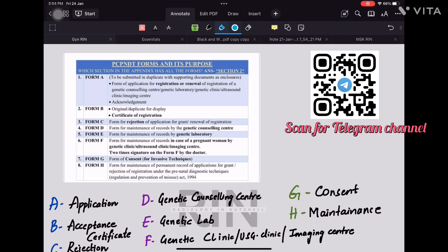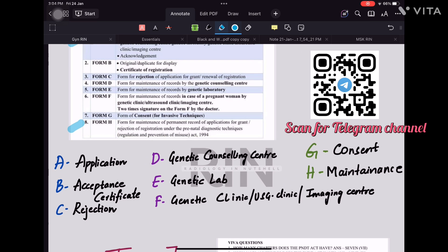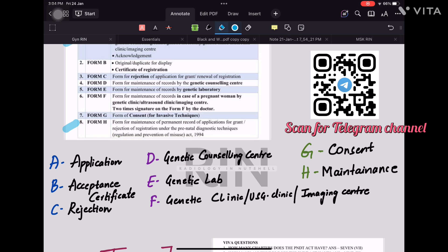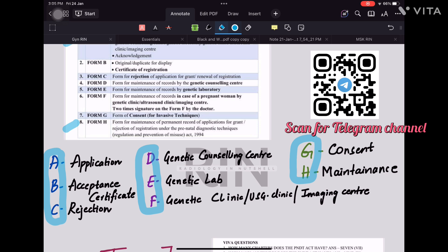Now comes the most important part — the forms in the PCPNDT Act. To understand them, divide them categorically into color-coded groups: the first category is ABC, the second is DEF, and the third is G and H. The first category, ABC, is all about applying for registration under PCPNDT — either you get accepted and receive a certificate, or you get rejected. The forms DEF all share the common term 'genetic.'